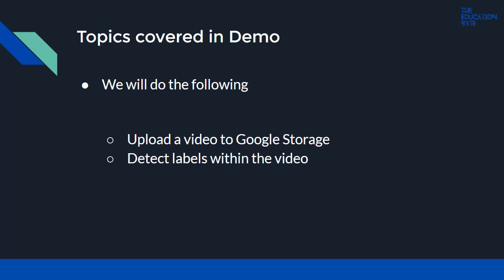So that was a quick introduction to Video Intelligence API. Thank you, and I'll see you in the next lecture.